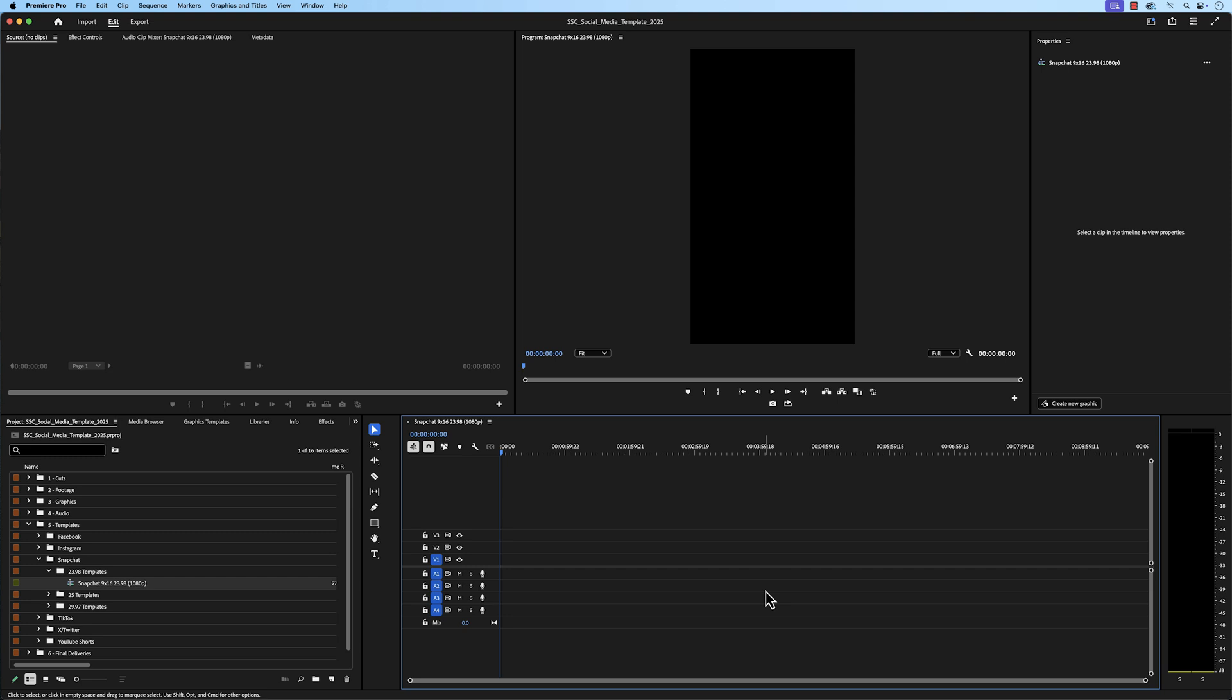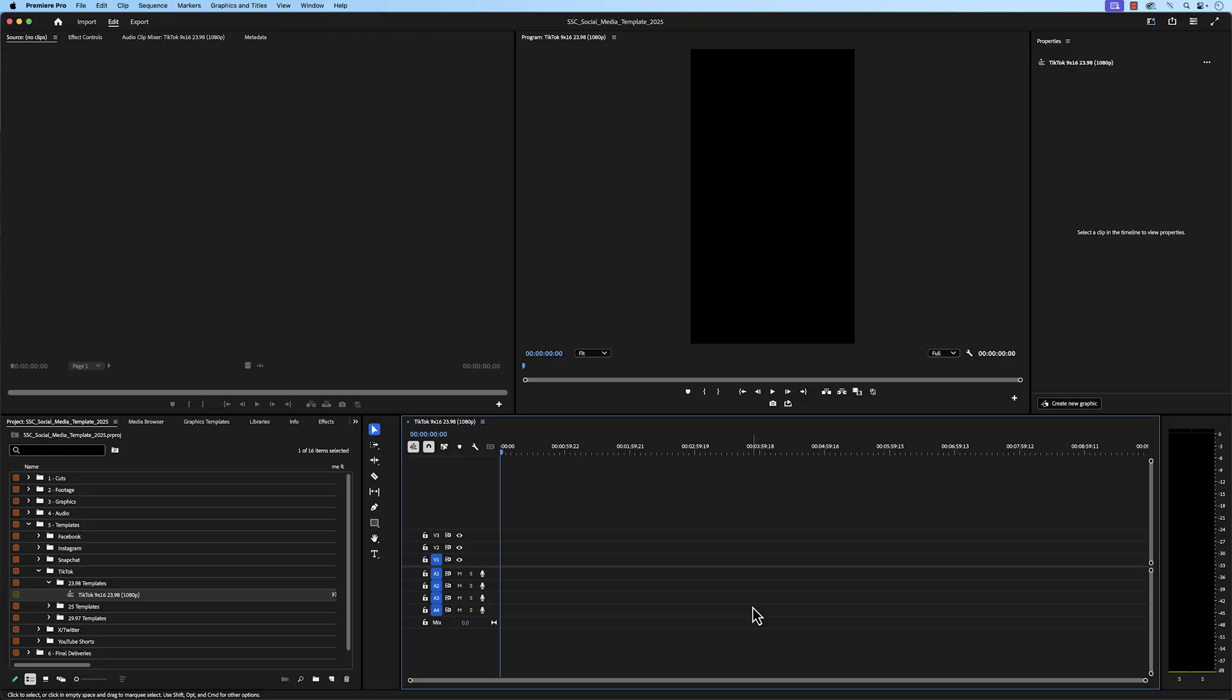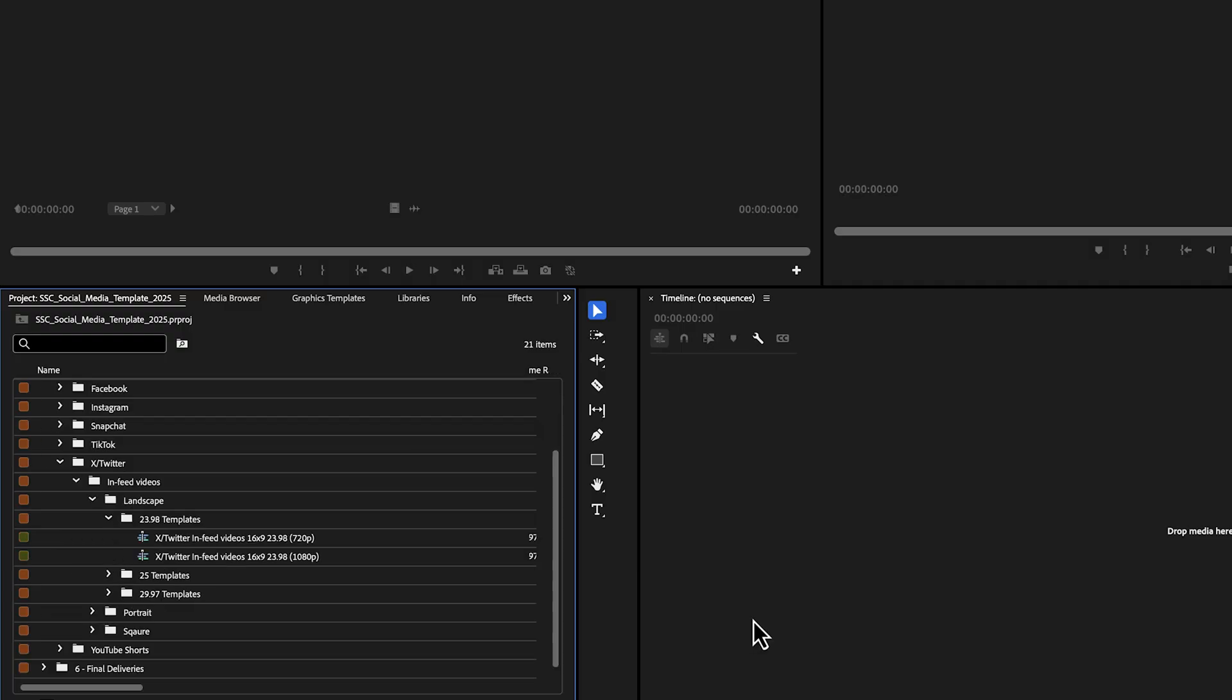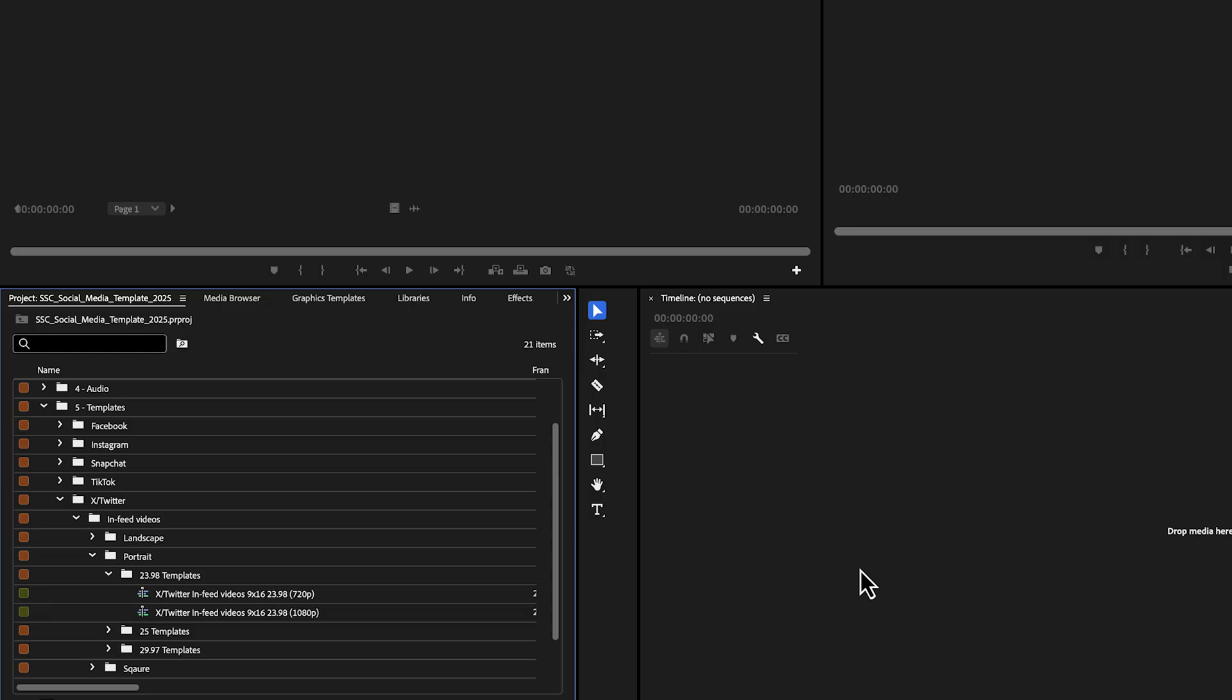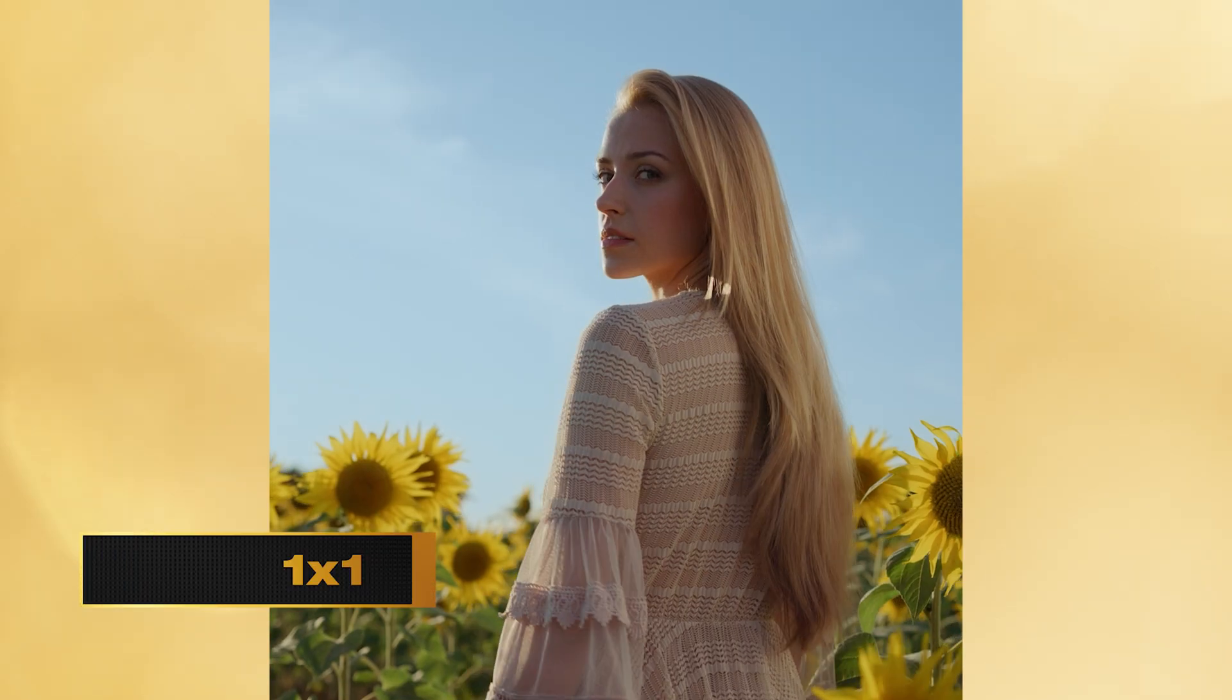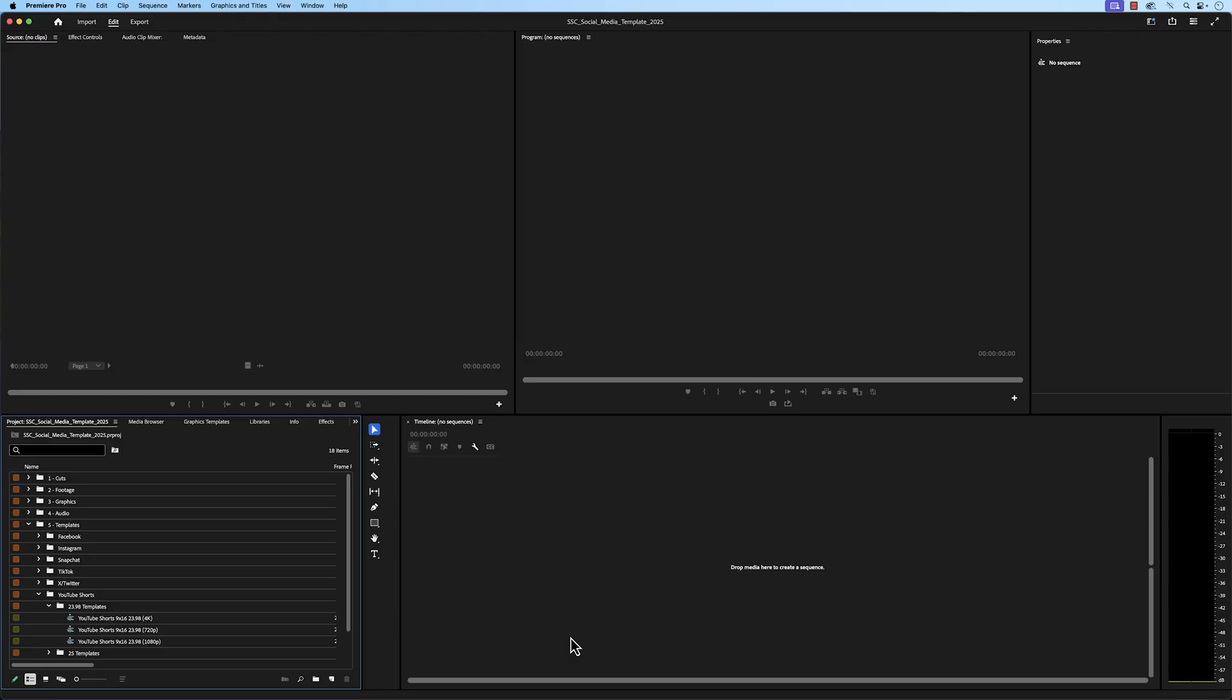For Snapchat, you have sequences in the vertical ratio with a resolution of 1080x1920. For TikTok, you have sequences in the vertical ratio with a resolution of 1080x1920. For X, also known as Twitter, we have a bin for in-feed videos. The landscape bin has sequences in a horizontal ratio with a resolution of 1920x1080 and 1280x720. The portrait videos are in the vertical ratio with a resolution of 720x1280 and 1080x1920. This square bin has sequences in the one-to-one ratio with a resolution of 720x720 and 1080x1080.